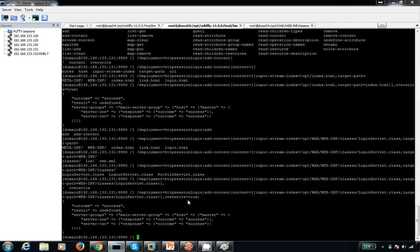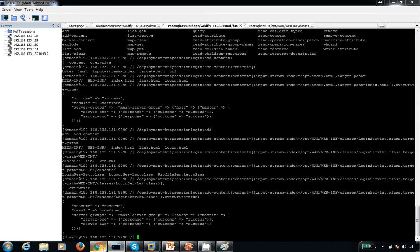The operation succeeded. Whatever changes are made will affect the group servers. Right now we have two servers running, so it gets applied to both. The file is overwritten. Now let me check if it works.